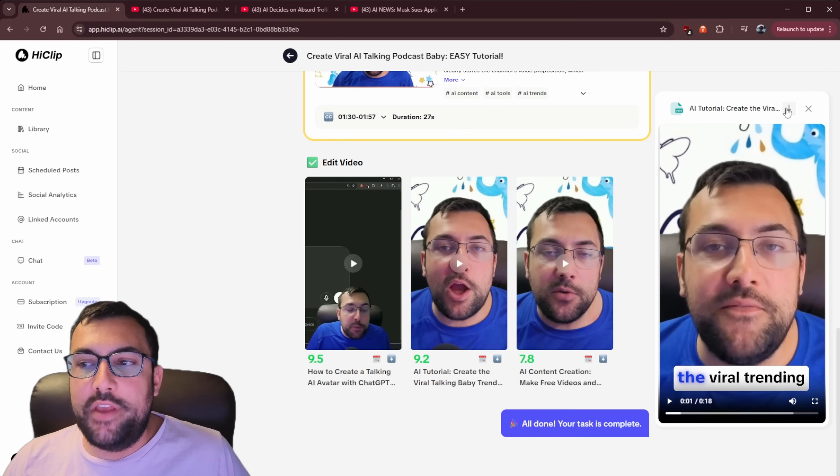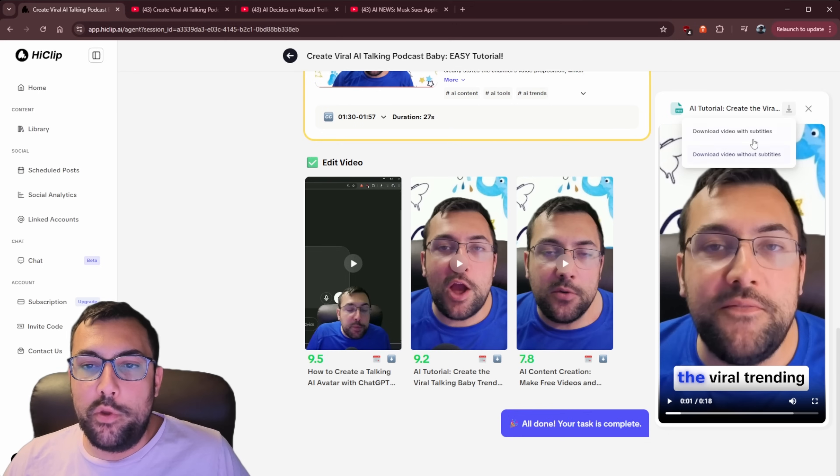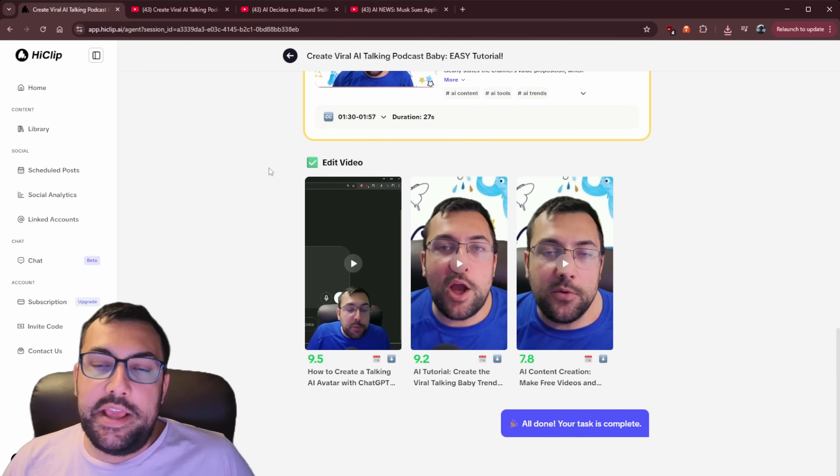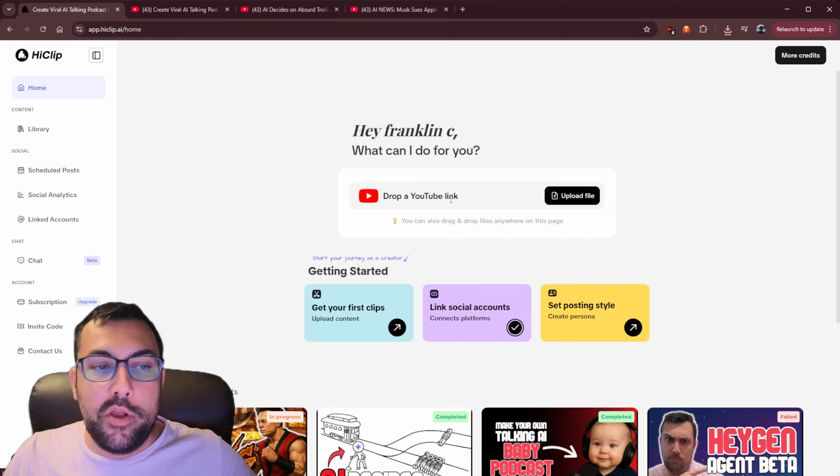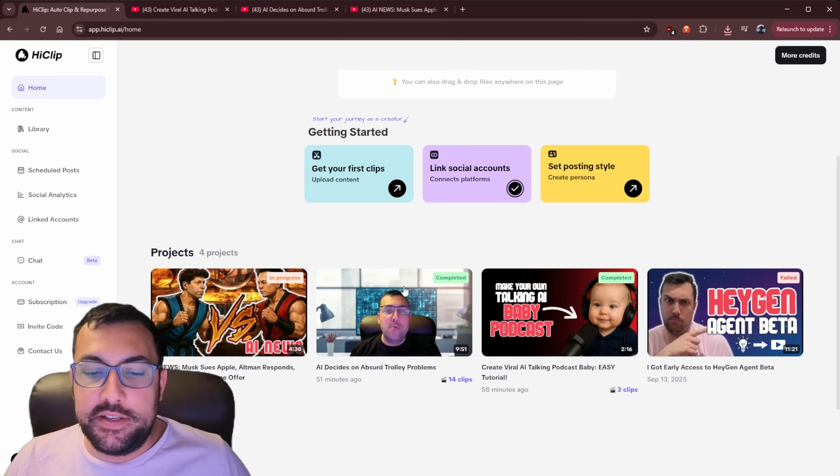So now we have the option we can click the download button here and we can hit download with subtitles or download without subtitles. And it is that easy to make short form content, but let's go back home. I want to show you another example.